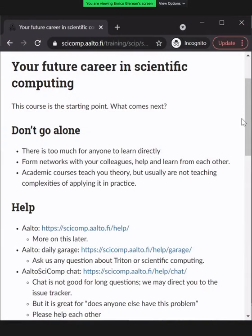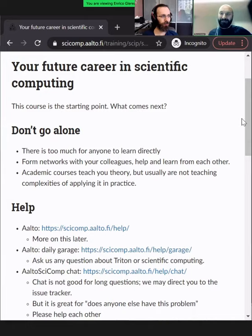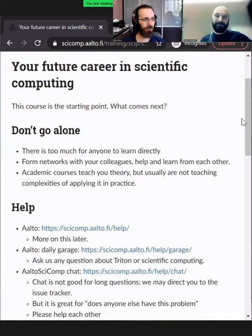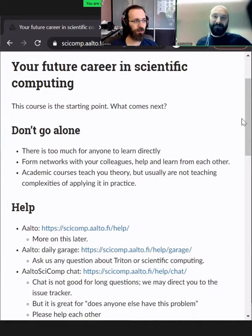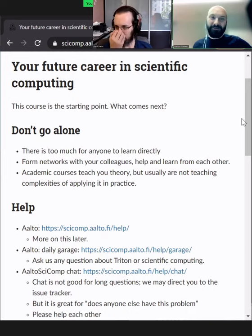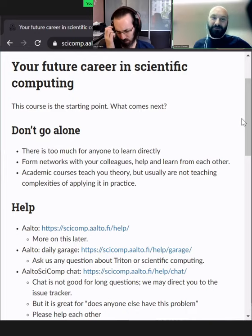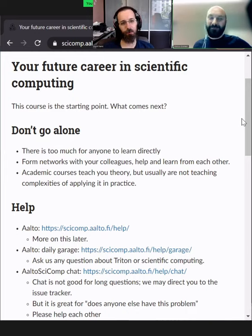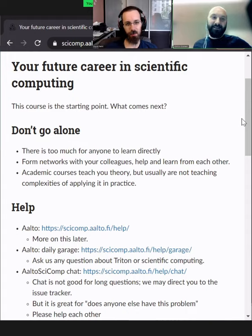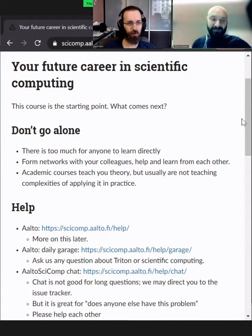I guess this is a short motivational talk of why do you need to care about scientific computing? Of course, maybe not all of us will be coders or programmers or scientists — whatever we will end up doing in our career. But in general, I think that these types of skills are the equivalent of a driving license.